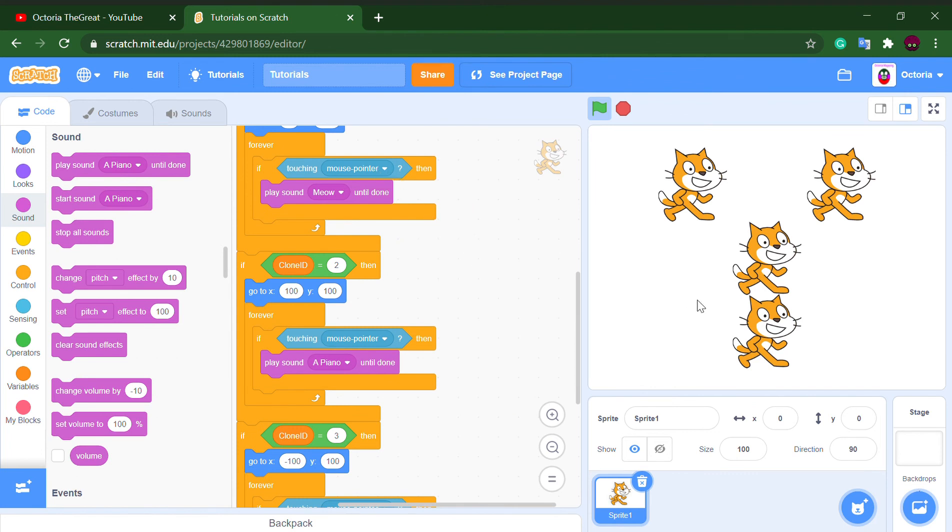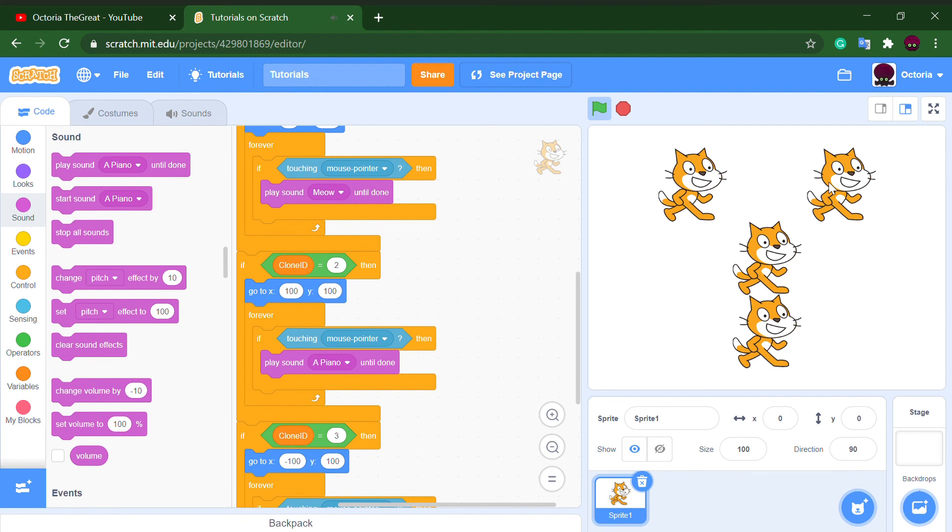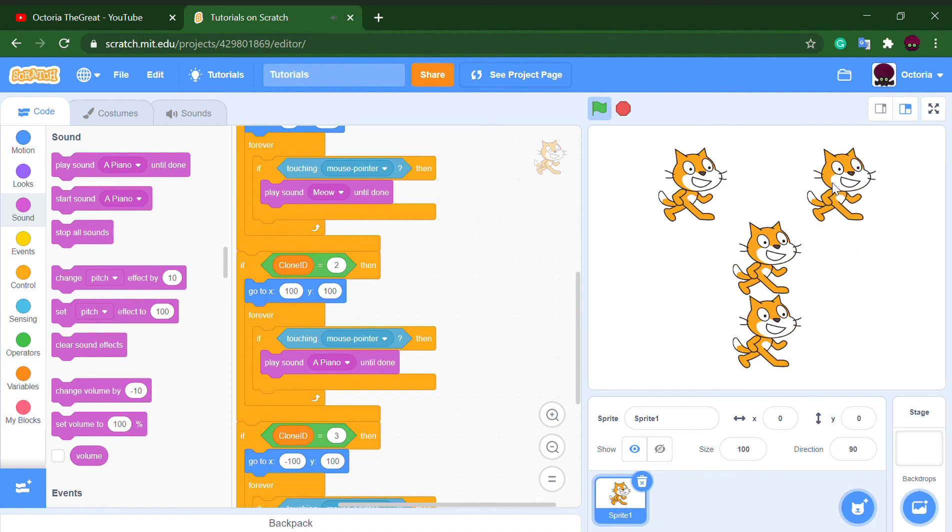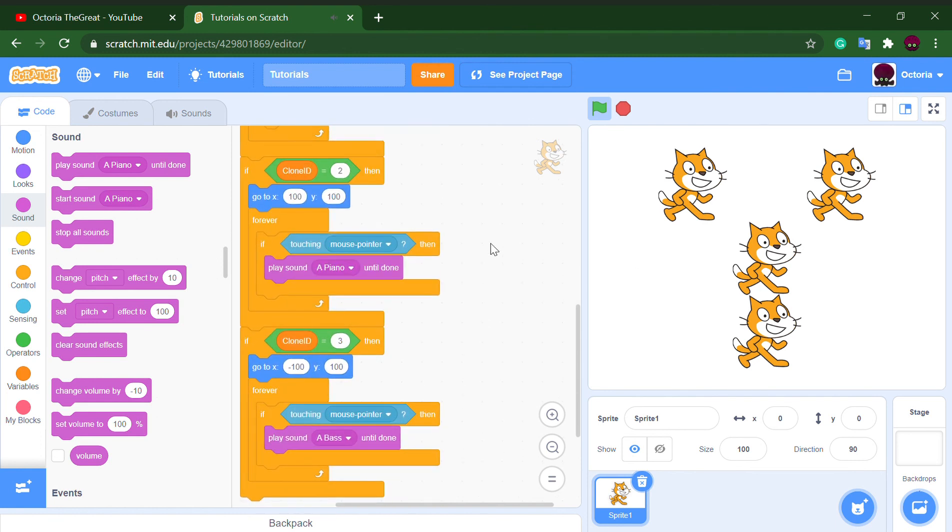As you can see it's also working and not just playing the same sound. Let's check three, clone three. As you can see it's working. So you can use clone ID for multiple things.